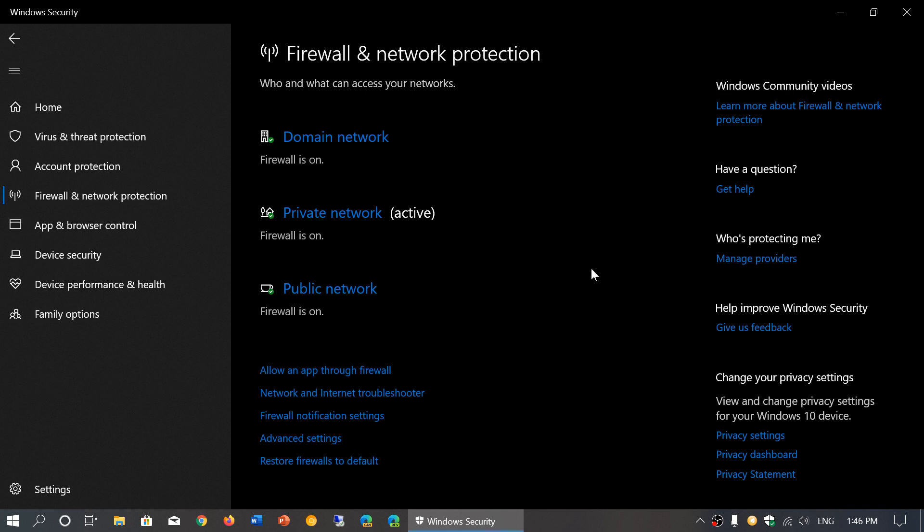And of course, if you use a computer on a public Wi-Fi or a public anything that is basically not in your home, you should be on the public network and it should say active on public network.